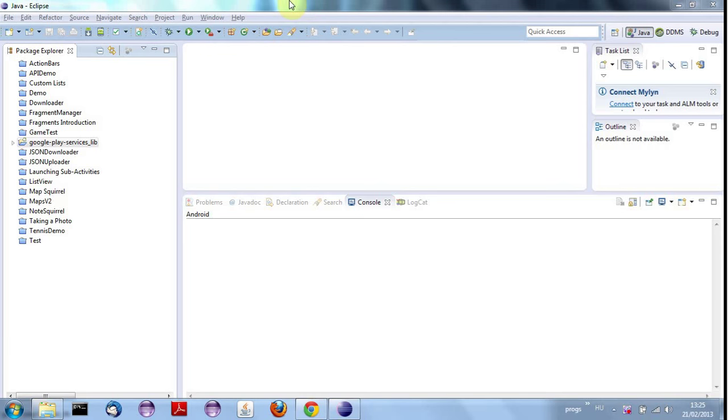Hello, this is John from caveofprogramming.com and in this tutorial we're going to look at creating a basic map application. We're not going to see the maps working yet, but I'm going to get as far as registering the debug key with Google, which is something we need to do before we can get this thing working.